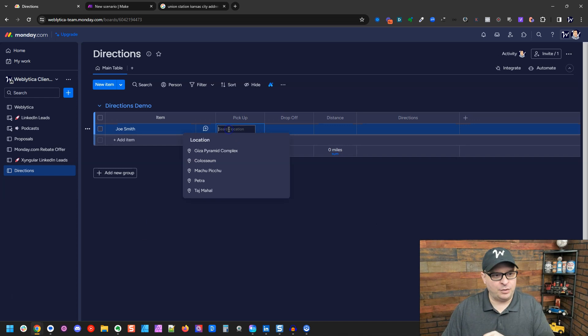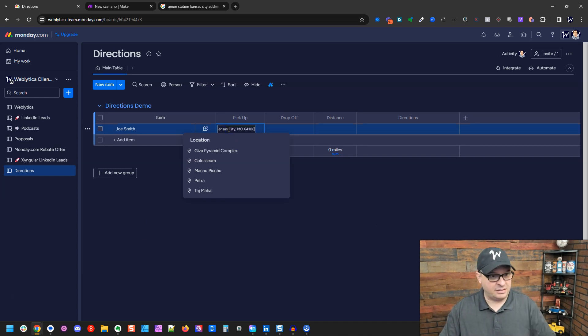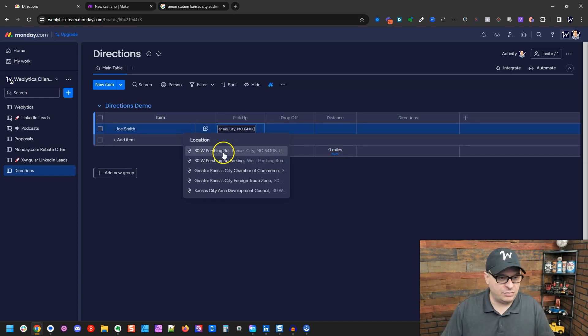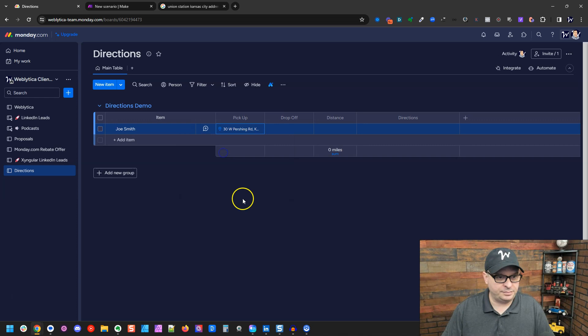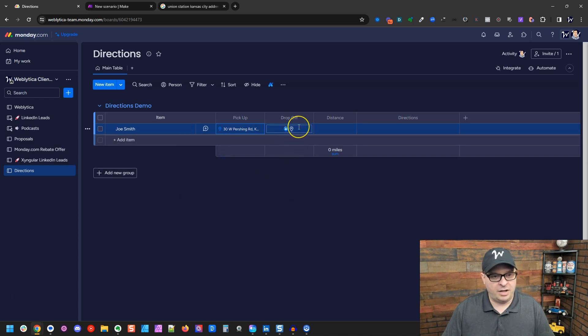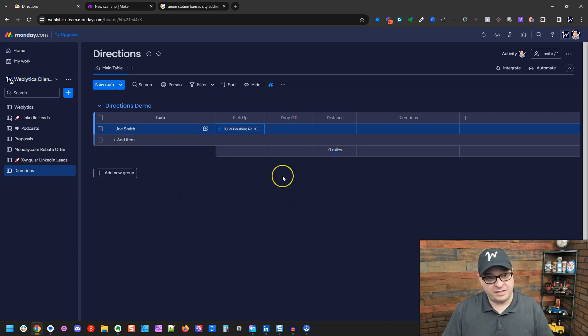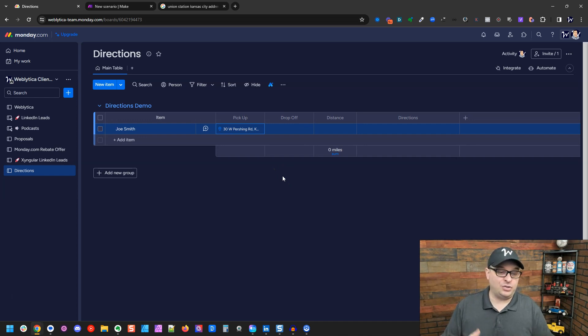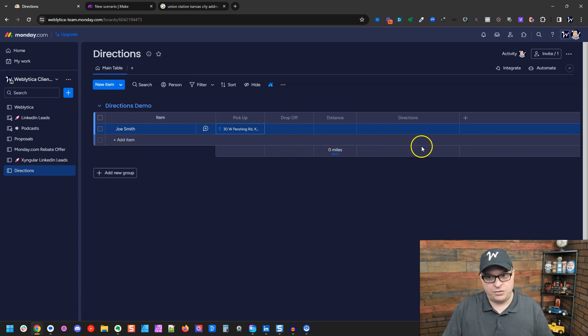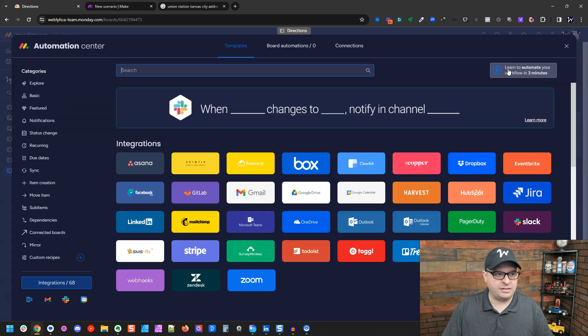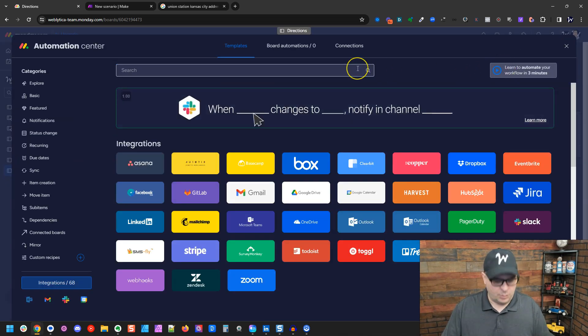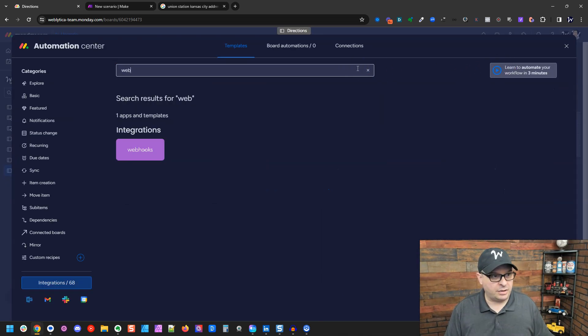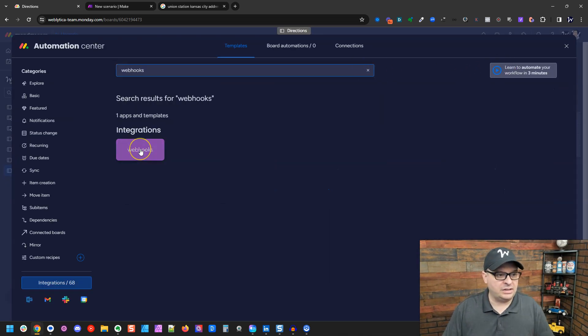Our pickup location, we're going to paste a valid location right there and now our drop off. I'm going to hold off on the drop off because I want the automation we're going to build to run when drop off is populated. So the first thing we're going to do is go to integrate and we're going to type webhook and we're going to click on webhook.